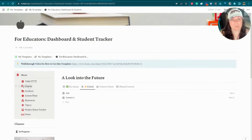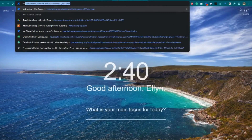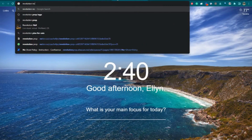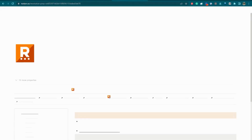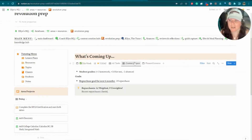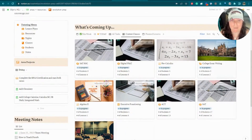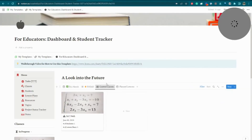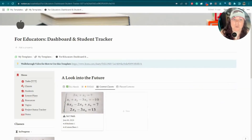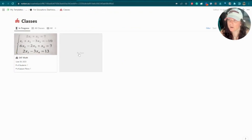Now let's look at classes, because no matter what kind of education you do, you're going to have topics that you teach. If we look at mine, I have my current classes, which are the current topics I'm actively tutoring in. You may not have this many topics or you may have more — that's what the classes database is meant to show: all the classes you are currently teaching.